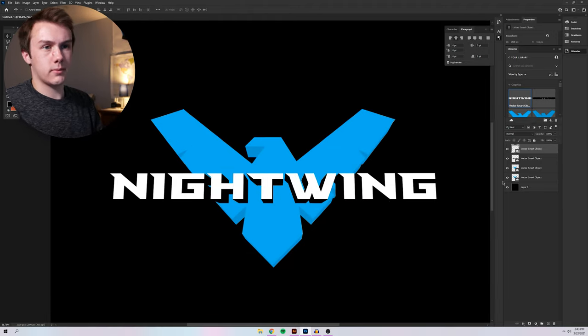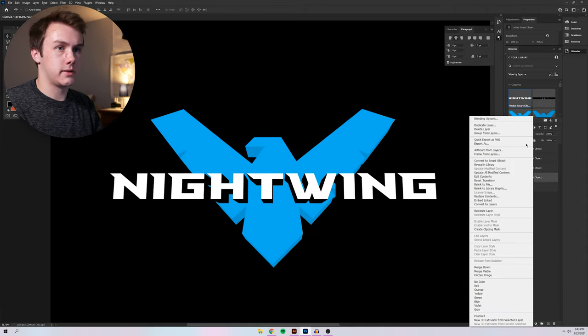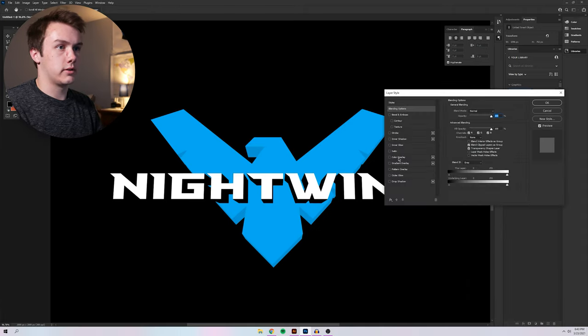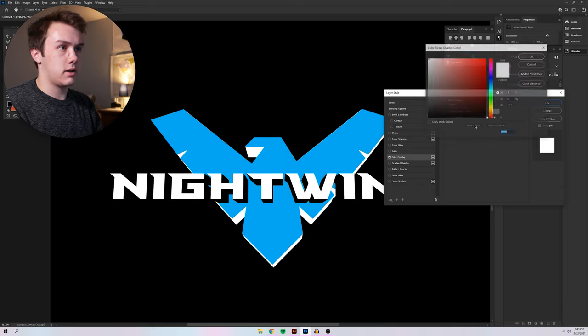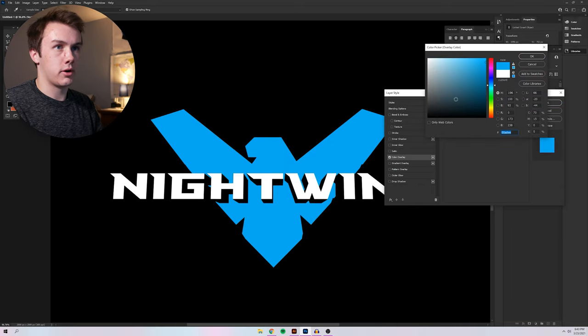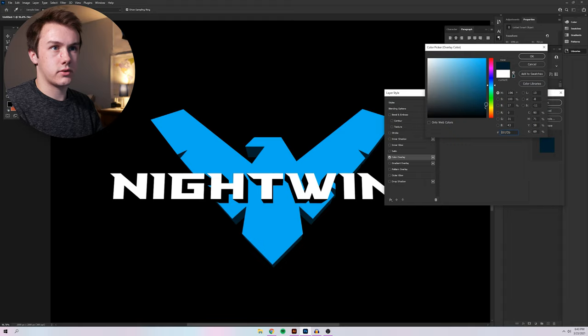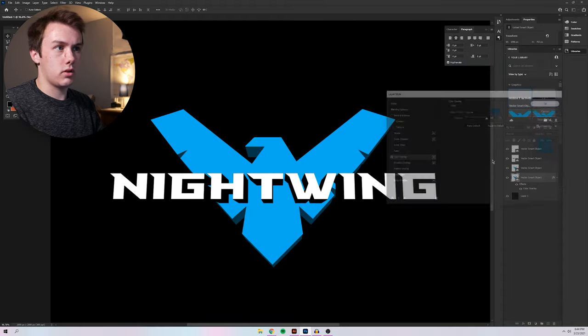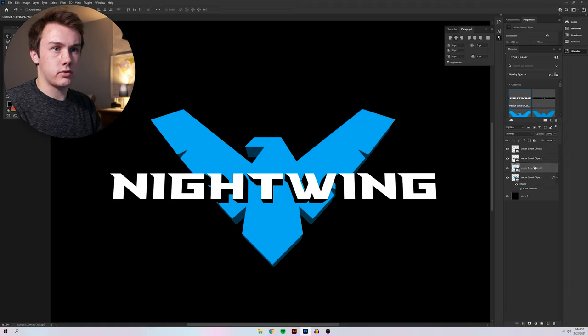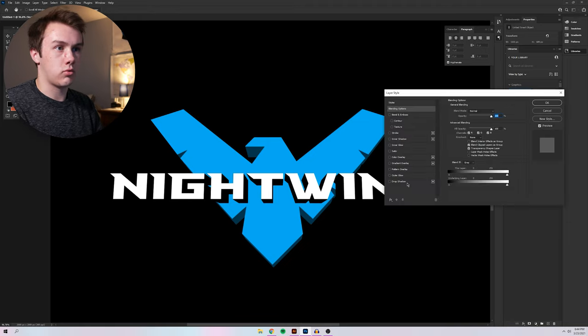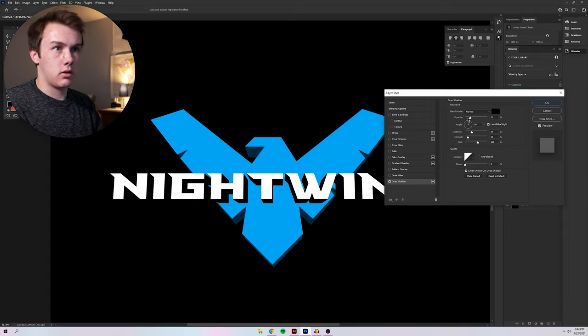So the first thing I'm going to do is I'm going to mess around with the colors a little bit. So I'm going to go to blending options here and I'm going to make the back of this Nightwing bird a little bit darker. This is blended with the backdrop just a little bit more. And we're going to go to the bird above and we're going to add a drop shadow to give it a little bit of depth. We can play around with this a little bit.